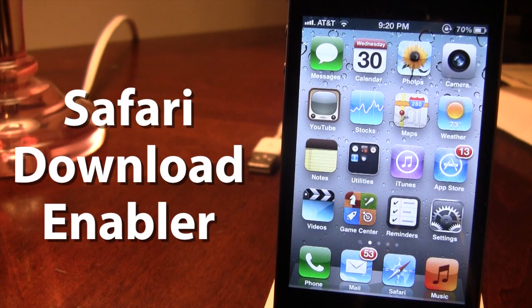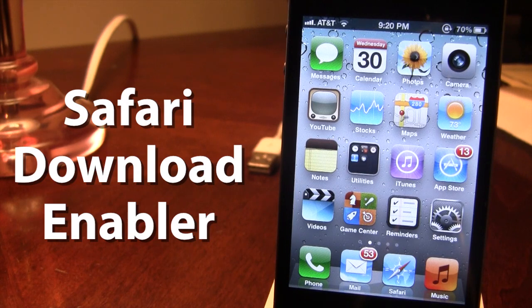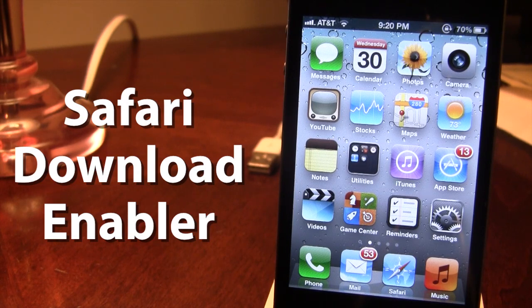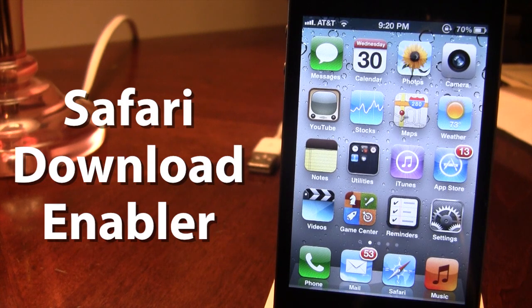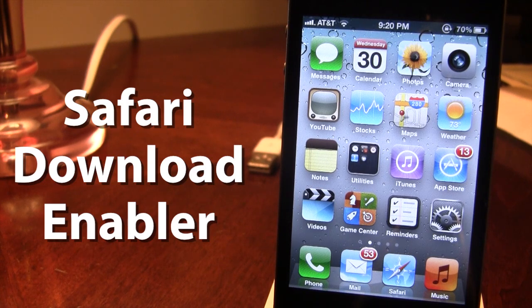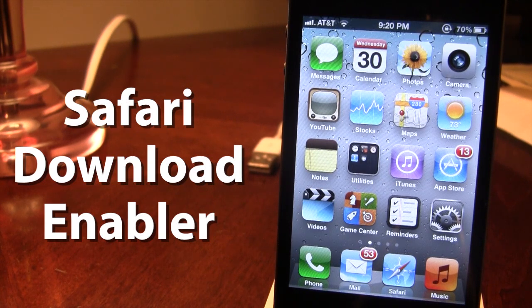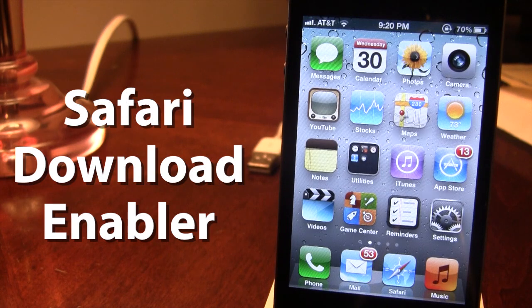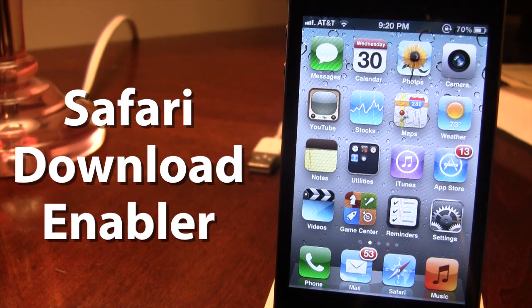Now if you are familiar with Safari Download Manager, this was another popular jailbreak tweak that allowed you to download files right off of your mobile Safari. The only downside to it was that it was only compatible with iOS 4 and that it would cost you $5.